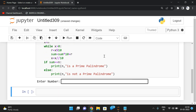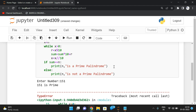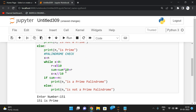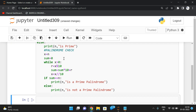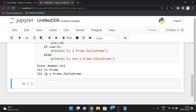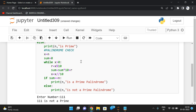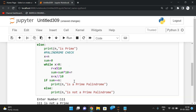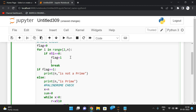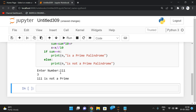Let me execute this. I'll take 151, which is a prime number. There is a sum error — we are updating sum but have not initialized it with any value. So I'll initialize sum to zero. Now let's check again with 151: 151 is a prime palindrome. Let's try 111 — 111 is not a prime because it has some factors. Three is a factor, so 111 can be divided by three.